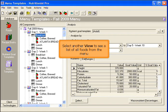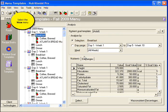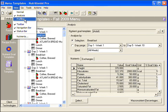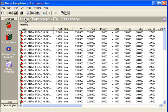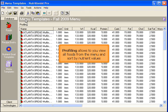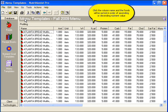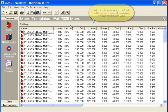Select another view to see a list of all foods from the menu. Select View and choose Profiling. Profiling allows you to view all foods from the menu and sort by nutrient values. Click the column name and the foods will be sorted in order of ascending or descending nutrient value.